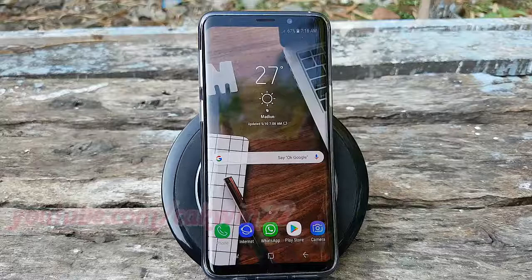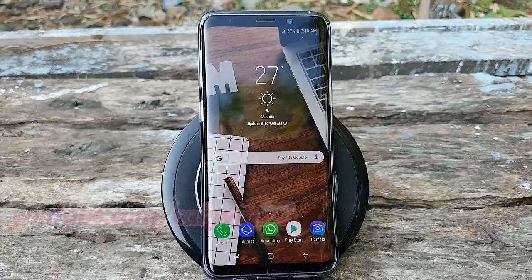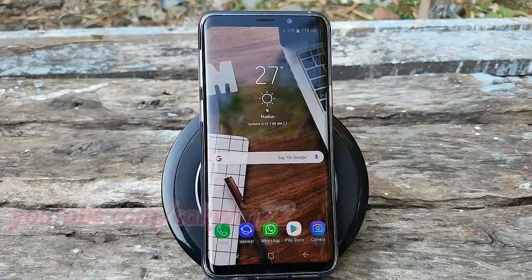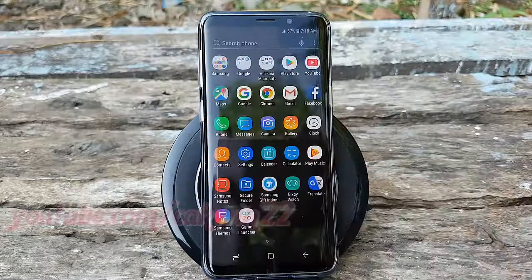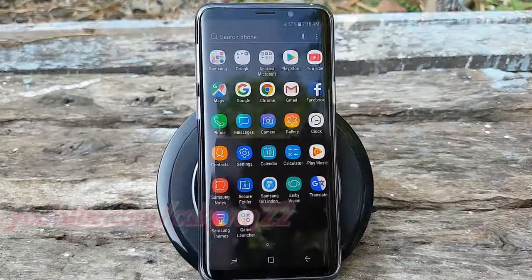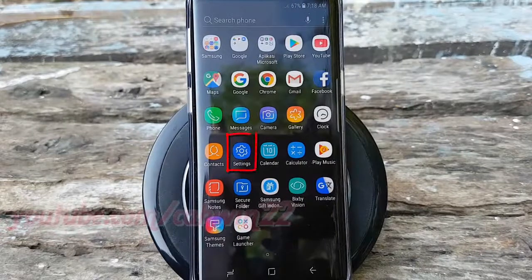To reset brightness usage patterns in Samsung Galaxy S9 or S9 Plus, open Settings. From a home screen, swipe up or down from the center of the display to access the apps screen. Tap Settings.